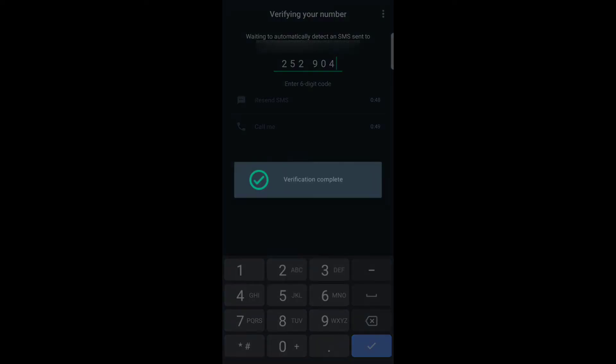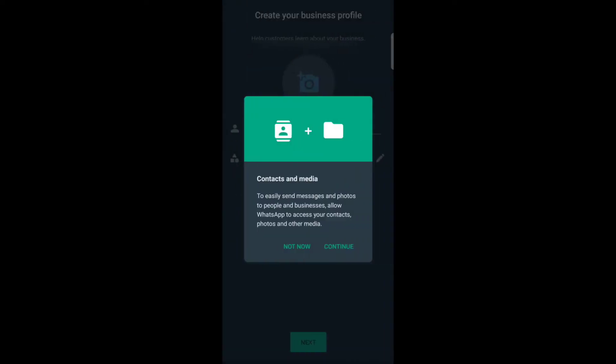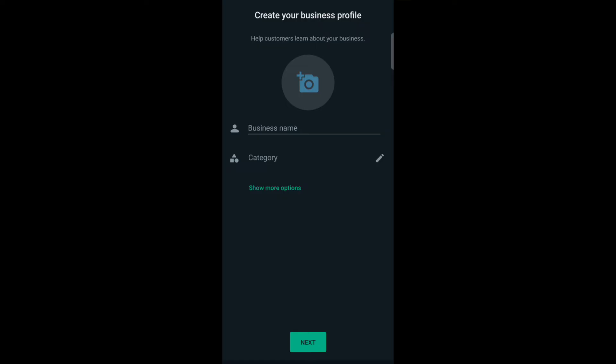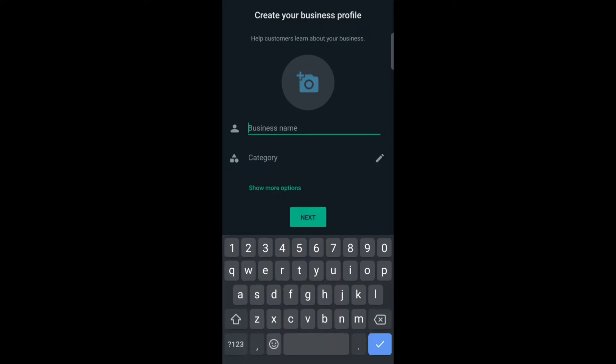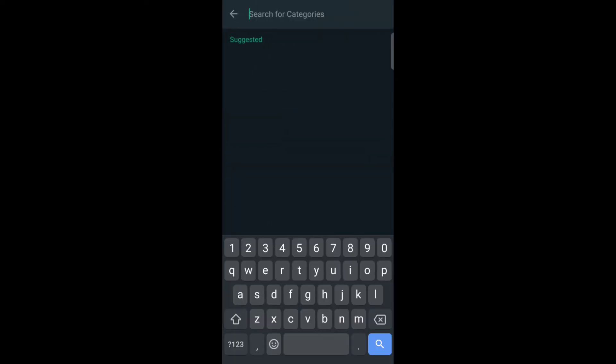Now tap on continue. Enter your business name, now select the category.